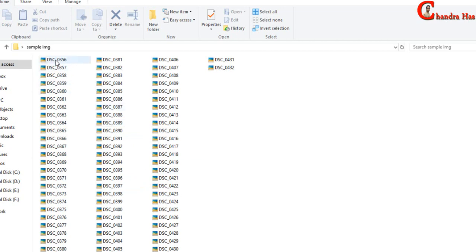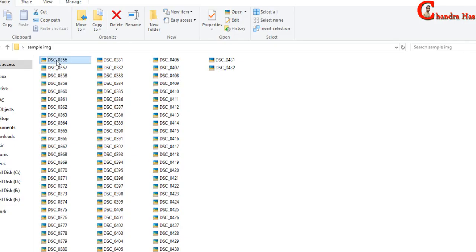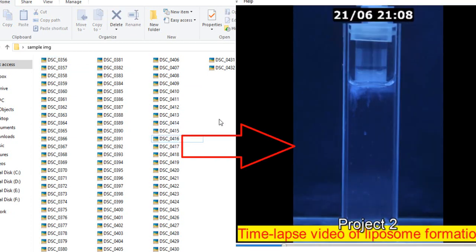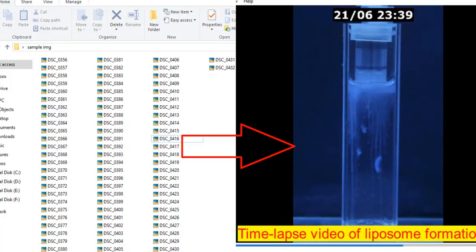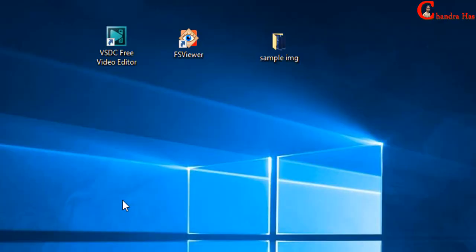Here I have some images taken by a camera at regular intervals. Using these pictures we will create a time-lapse video. Towards this goal we will use FSViewer and VSDC video editor software. Both software are free, you can download from internet.